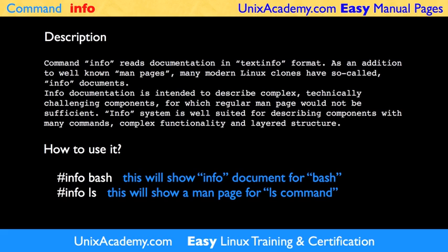For example, if you need information about Bash, which is the main user's shell these days, you type 'info' followed by a space and 'bash'. This way, the Info documentation for Bash will be displayed.